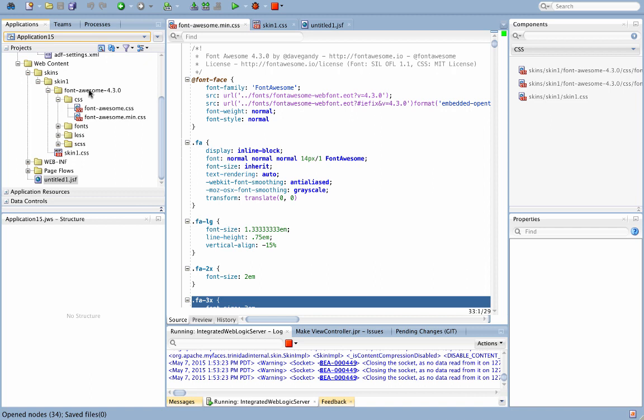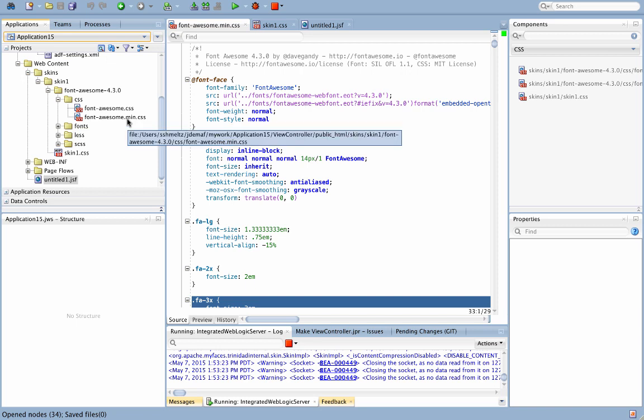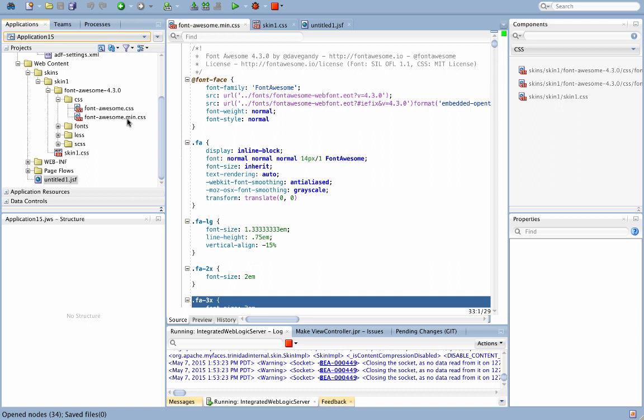They would ask you to reference this CSS in your pages. Instead of referencing this CSS directly, we are going to incorporate content from this CSS into our skin CSS.